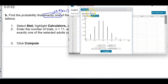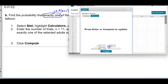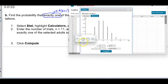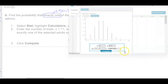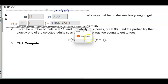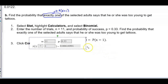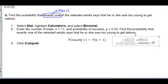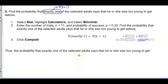In StatCrunch, change X to 1 since n and P are already entered. Click Compute. Rounding to four decimal places, we round up because of the six in the next digit. Therefore, the probability that exactly one of the selected adults says he or she was too young to get tattoos is 0.0662.